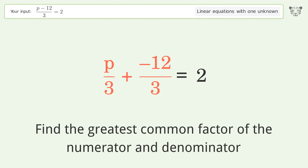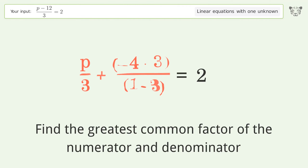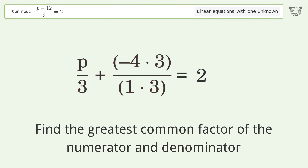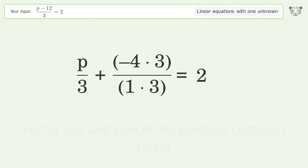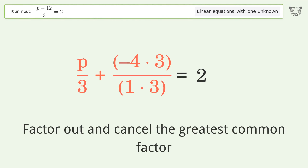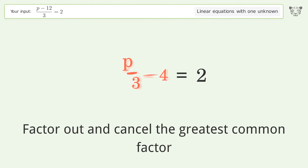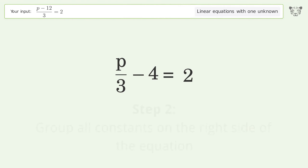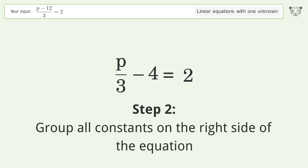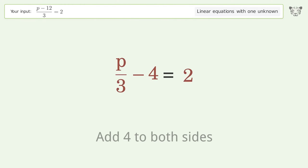Find the greatest common factor of the numerator and denominator. Factor out and cancel the greatest common factor. Then group all constants on the right side of the equation by adding 4 to both sides.